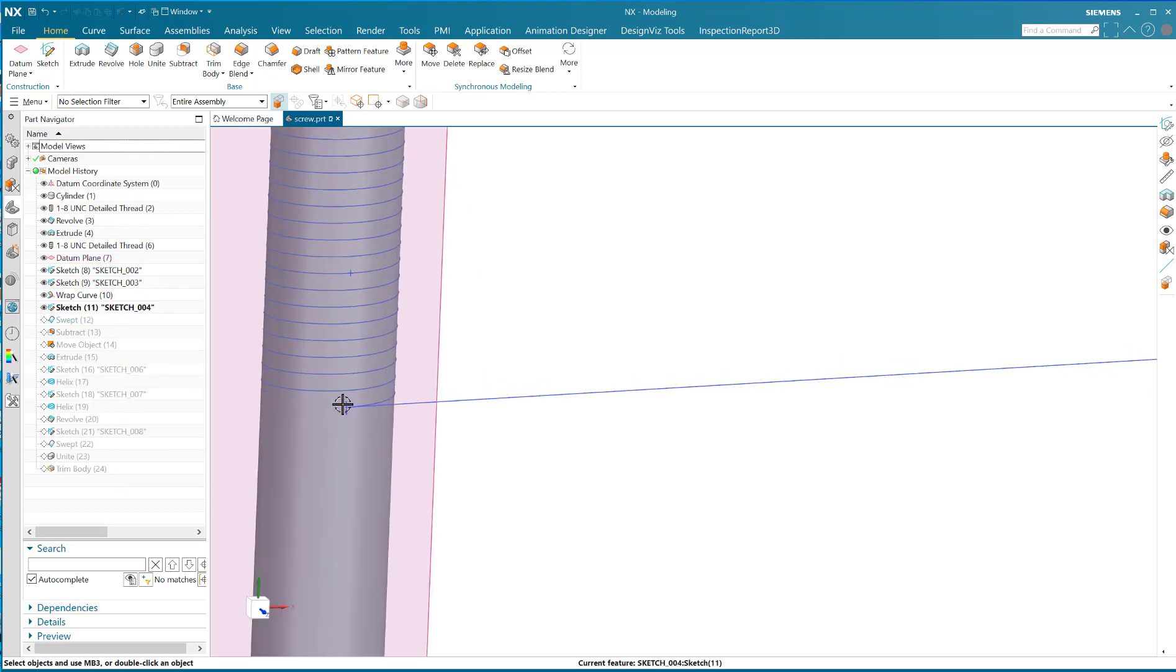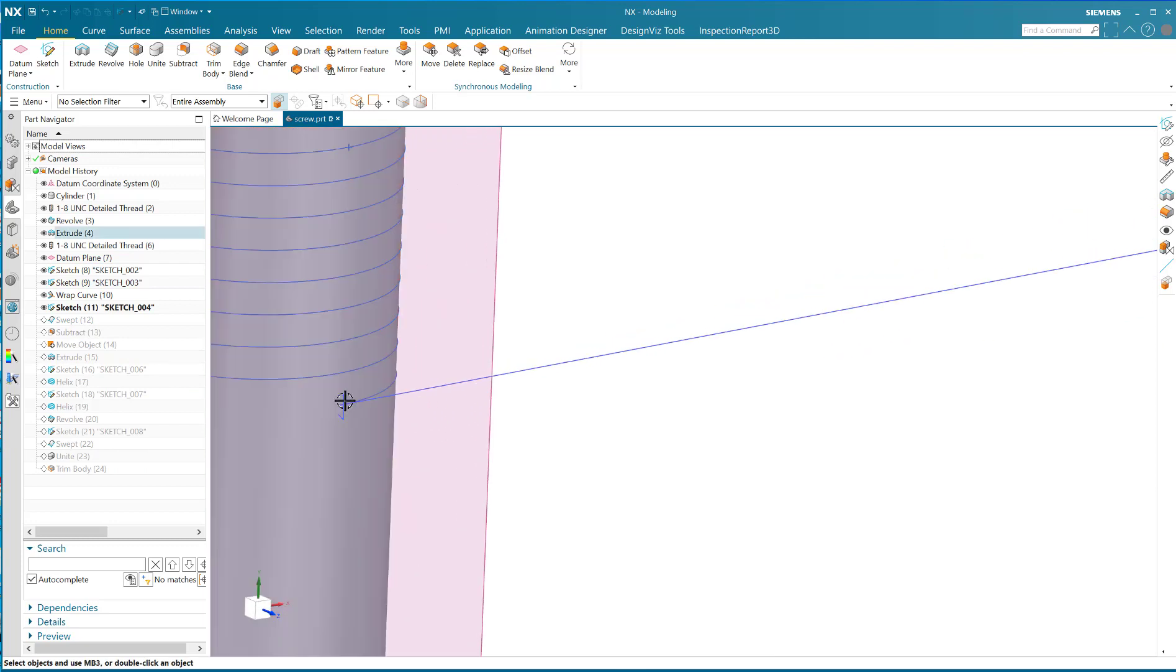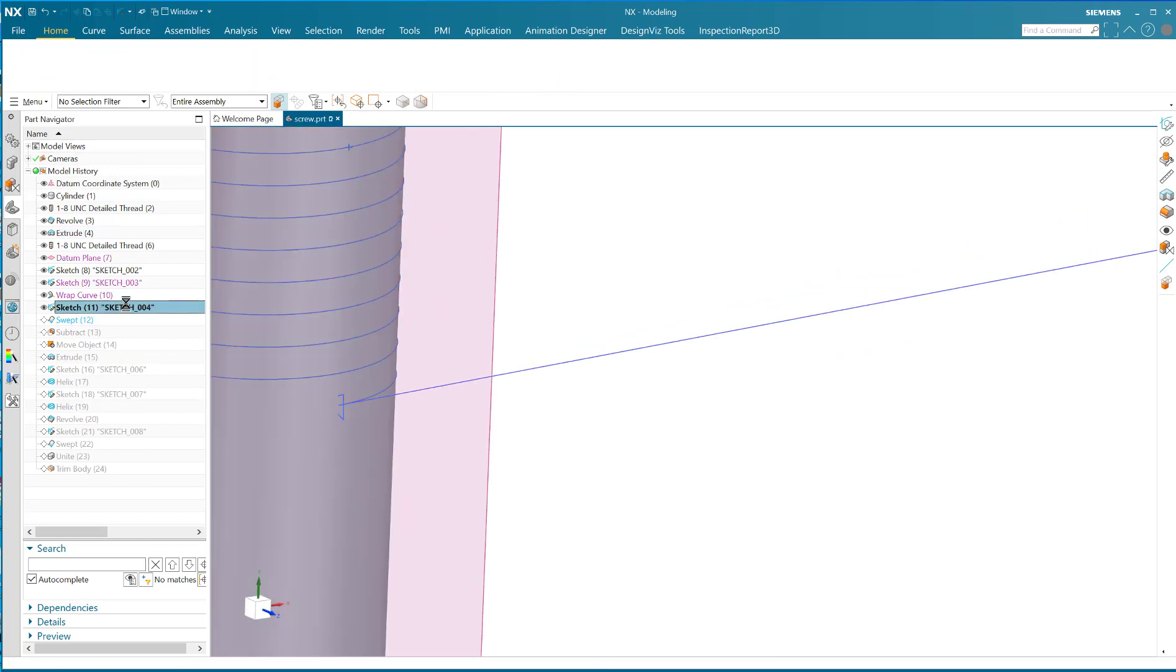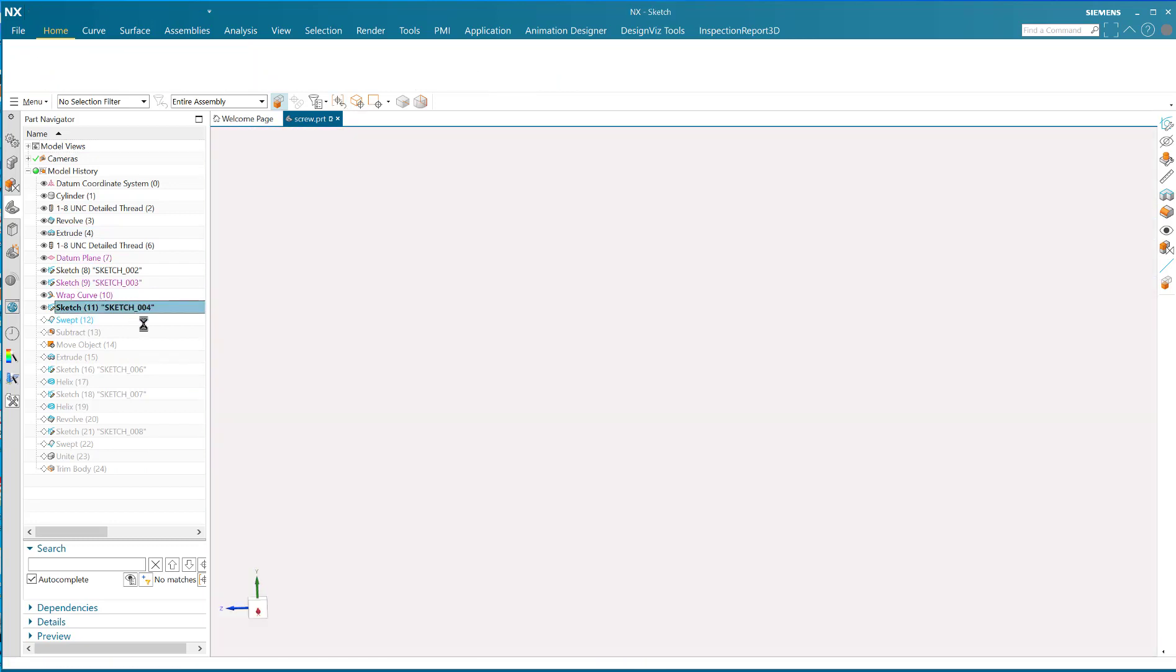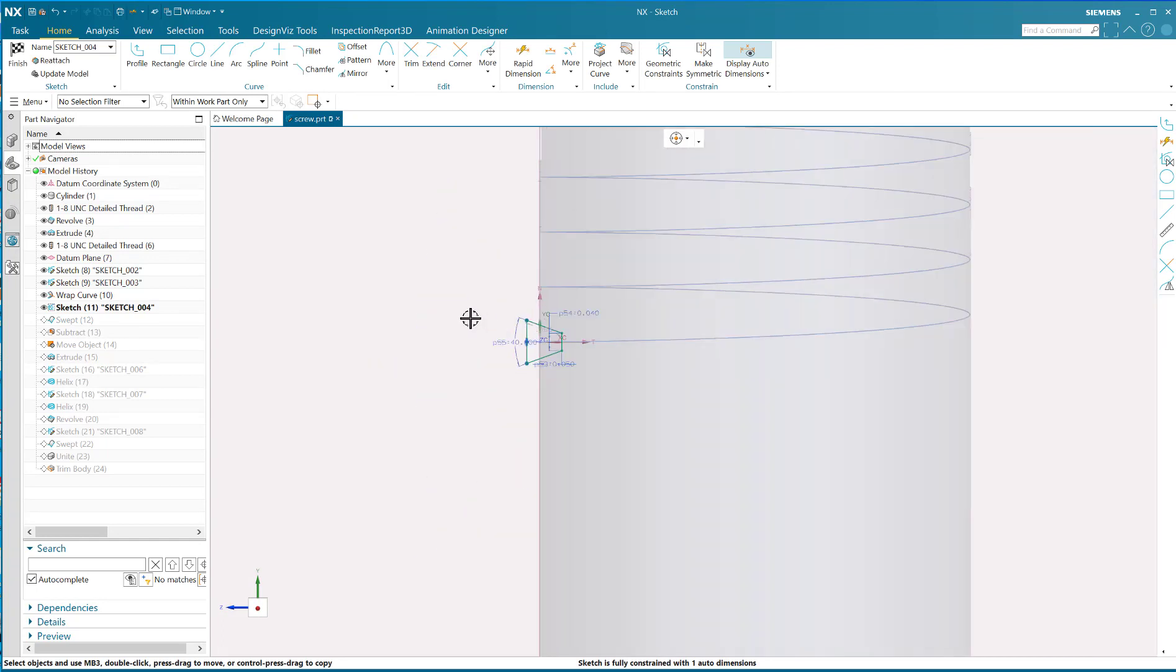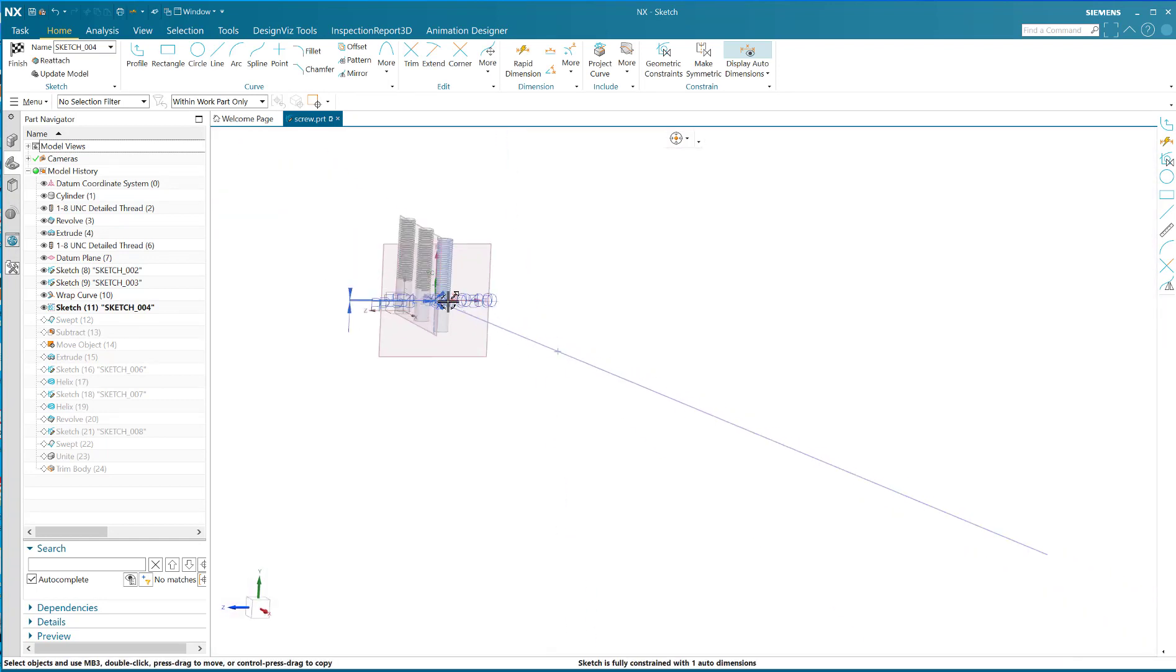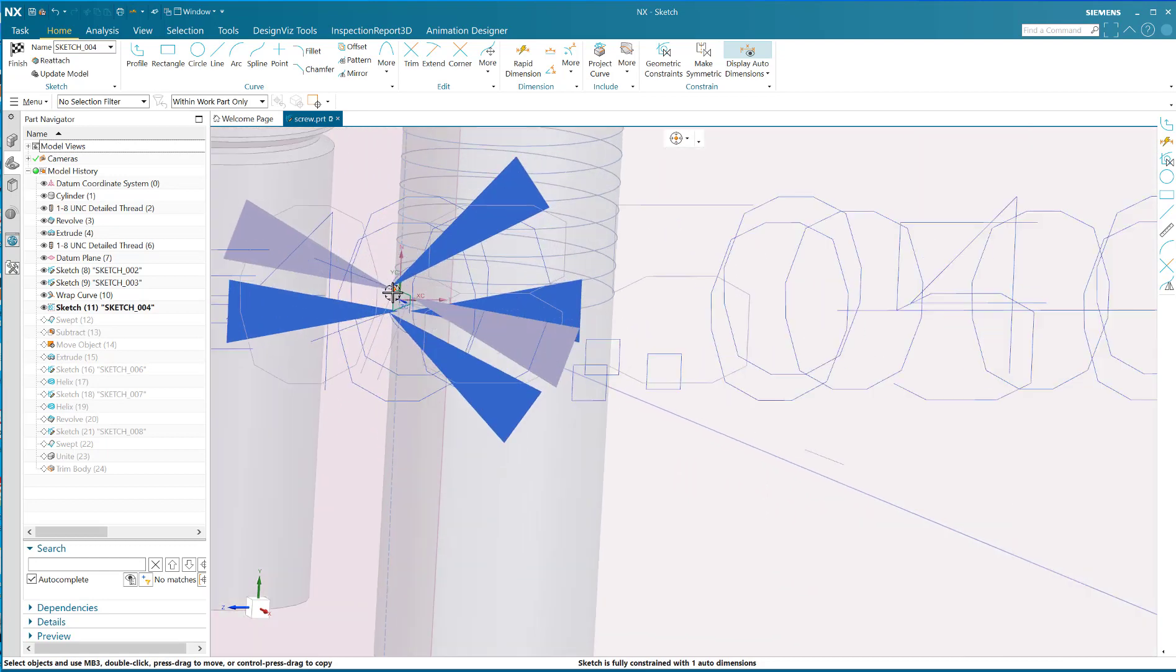What I've done here is I've made a sketch on path, so this sketch is right on the path of that helical wrapped shape.